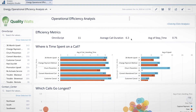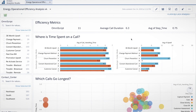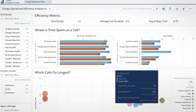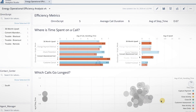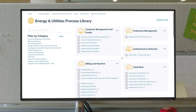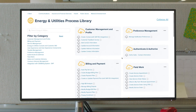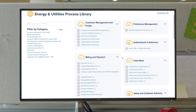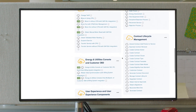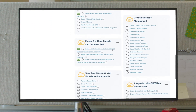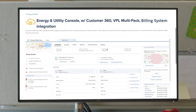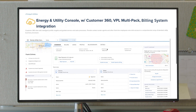Utilities now have insight through interactive dashboards with real-time data to keep customers at the core of their business, and can provide developers a library with hundreds of pre-built business processes and integrations to accelerate time to value and digital transformation.